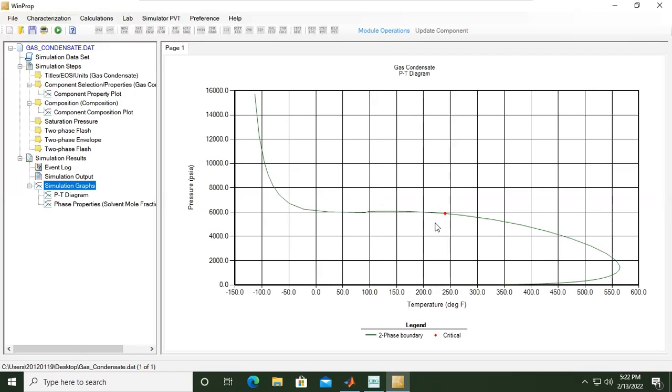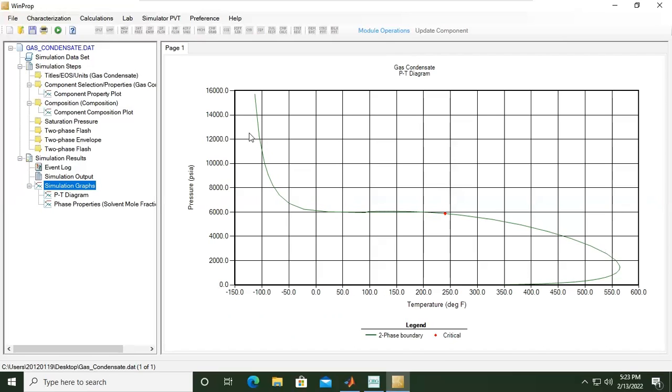Inside this dome you will have mixtures, gas-liquid mixtures. Above this dome you will have gas phase at higher temperature and higher pressure. Inside this dome, below this line, you will have mixtures - condensate as liquid and gas itself as gas phase.